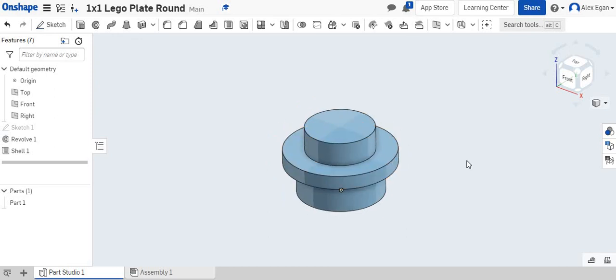So again, pieces like this are great for revolve. A Lego person head is another great object to revolve. This is how you use the revolve tool in Onshape.